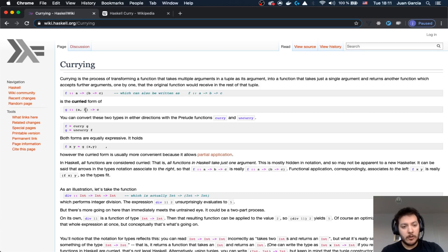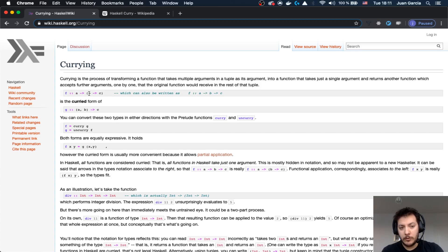Basically, you're going from a function that takes two arguments and gives your result of C, into something that's going to give you a function that takes one argument, and gives you back another function that takes another argument, and then it gives you the result of C.